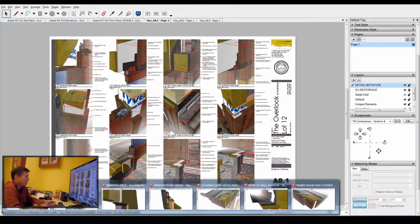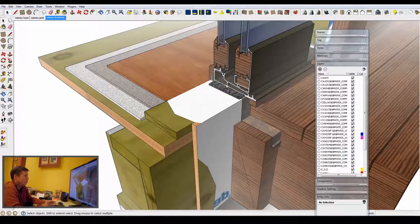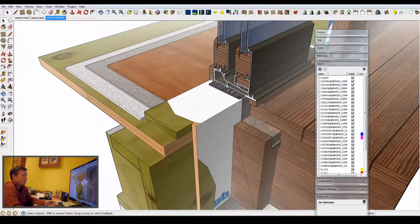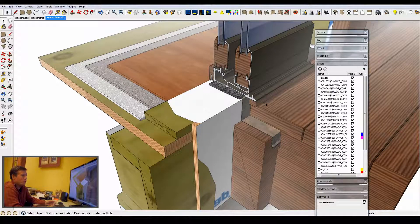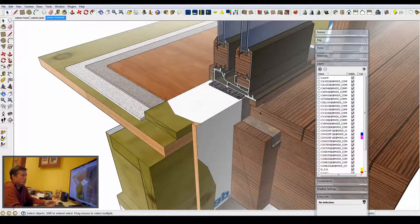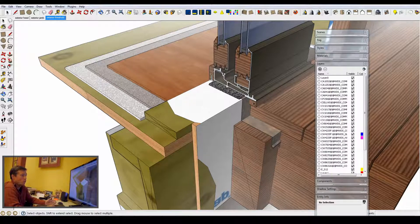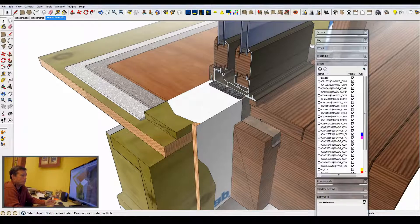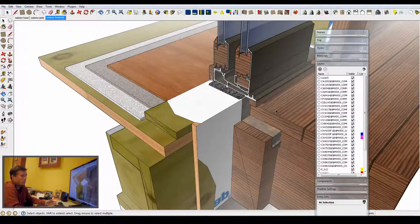I really like detailing in SketchUp because you really build the assembly so you see how those components fit and work together. As an example, this is a slider at a deck, so you understand where it's flashed and how the flashing works, how it sits in relationship to the decking.